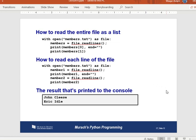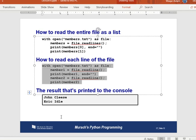You can also use `readline()` explicitly: `member1 = file.readline()` reads the first line, then calling `readline()` again reads the second line. Each call advances to the next line automatically — this is essentially what the `for` loop does internally.